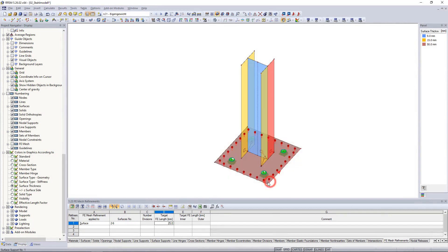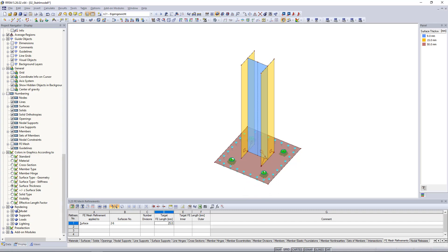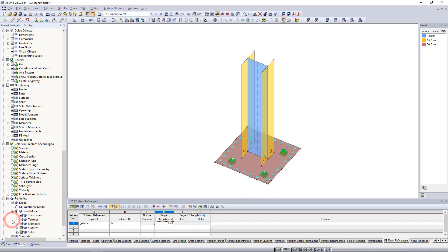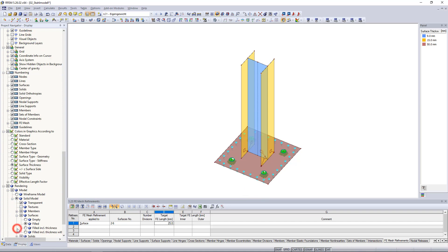We also have the option to display the surface thickness on the model. To do this go to the display navigator again and under solid model and surfaces click on field including thickness.